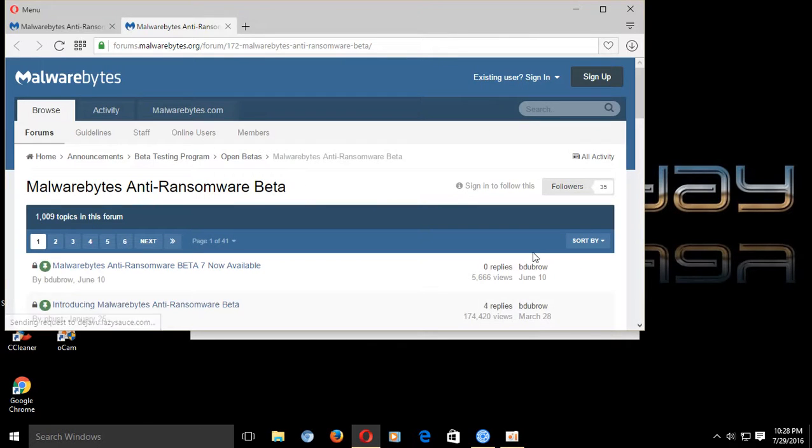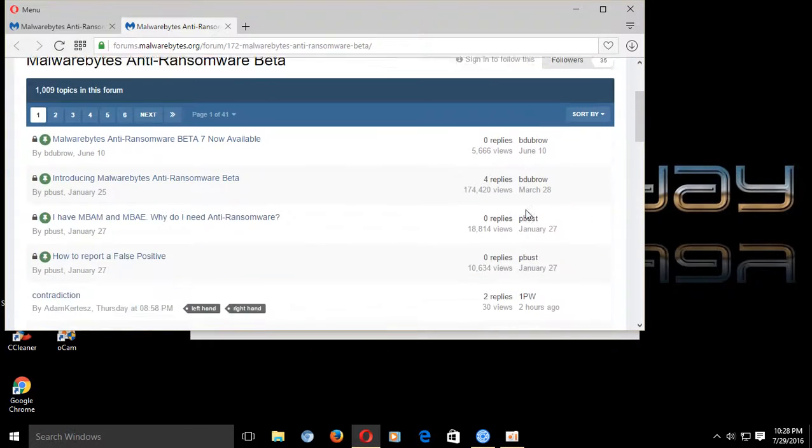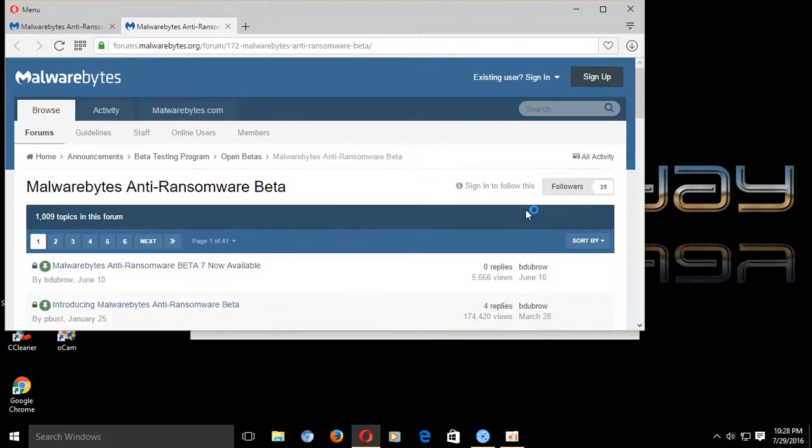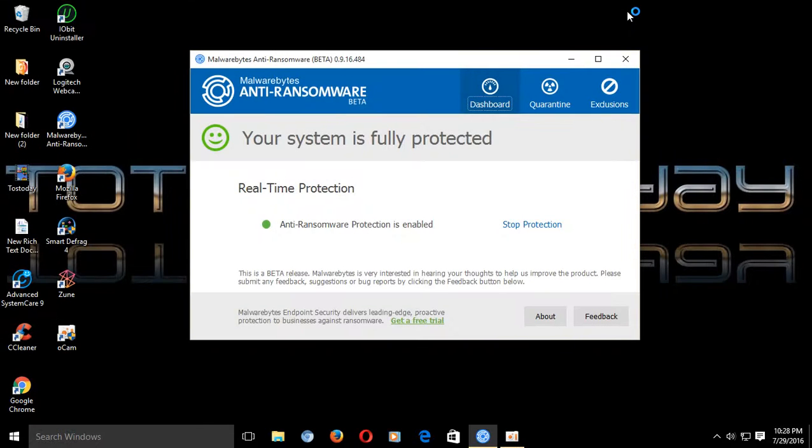I will have a link for this below in the show notes, but check this out. Now, I do recommend you install this on a non-regular or a non-production machine as it is still in beta.